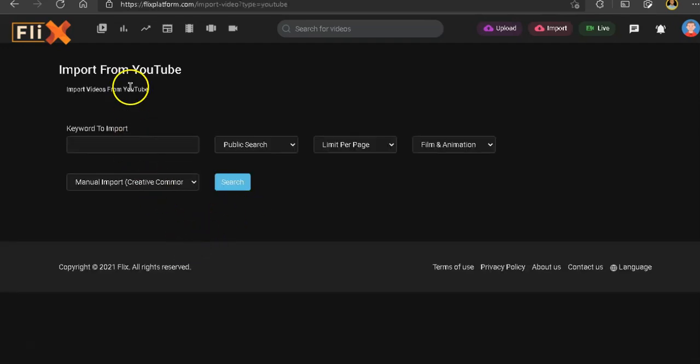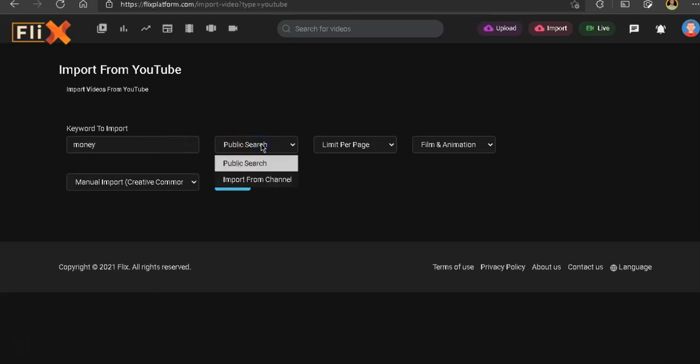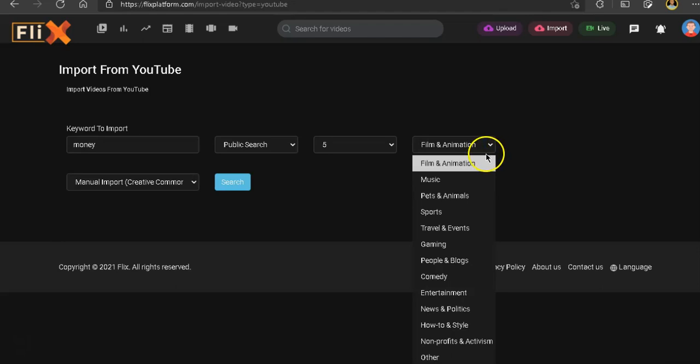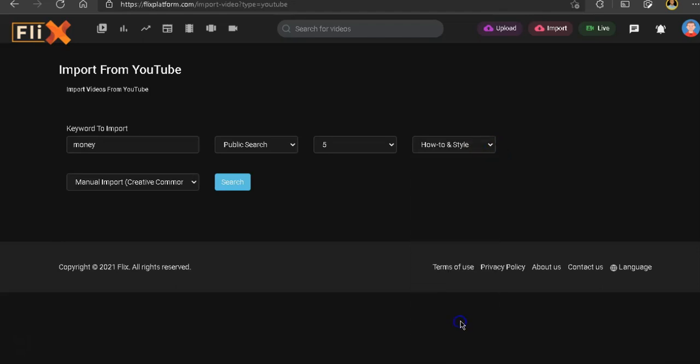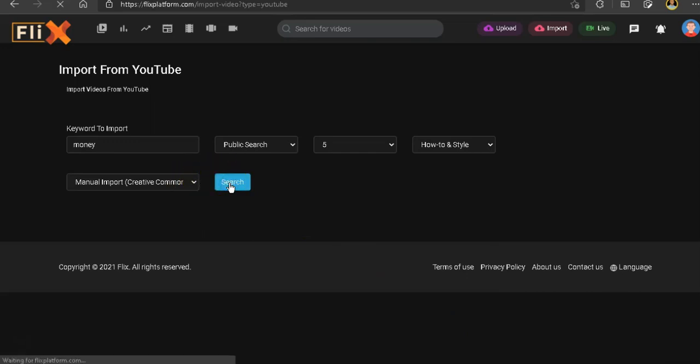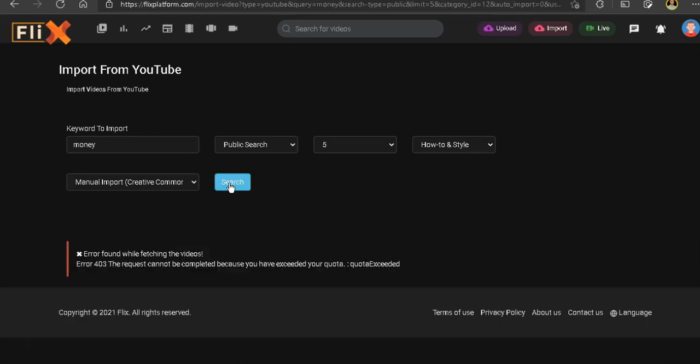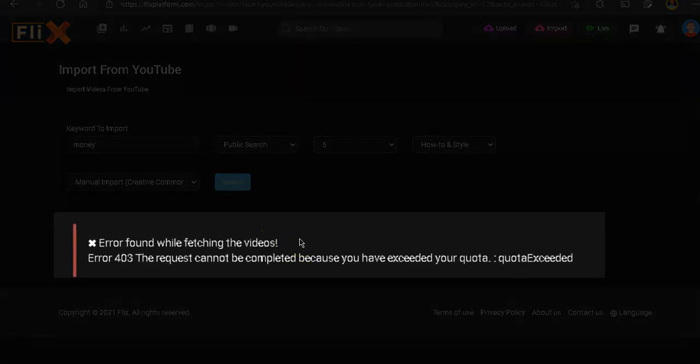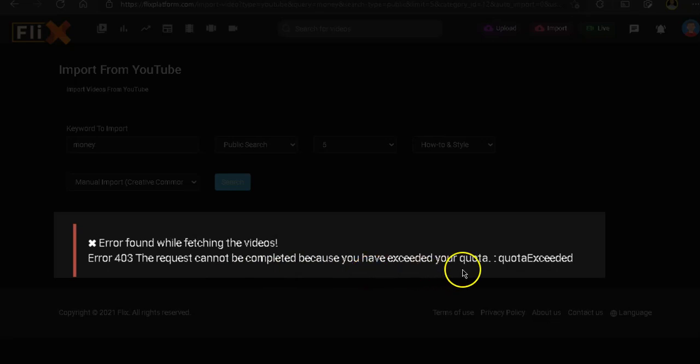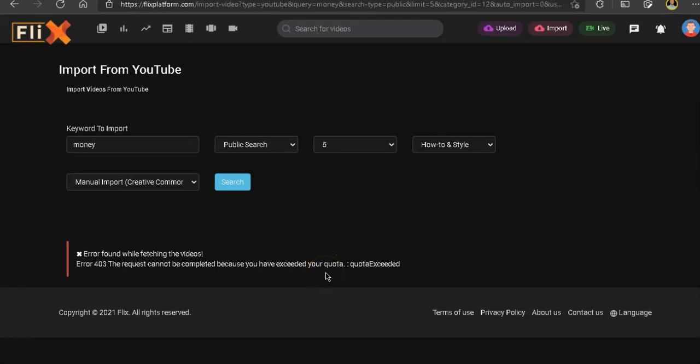So to import some videos from YouTube, you have to first put some keywords. So let's see what keyword we can put. Let's put money. And let's choose public search. Let's limit the per page to five. And this is categories. Let's go to how-to style. And from here, let's give it manual. And now let's click on search. And now here's an issue that keeps popping. The issue is there's an error has been found saying that the request cannot be completed because I've exceeded the quota. So this is the issue with this software trying to import from YouTube.